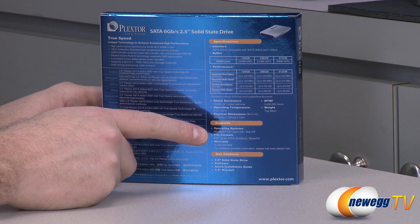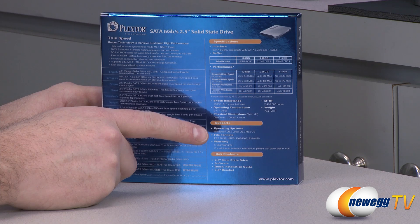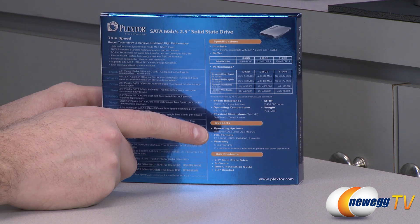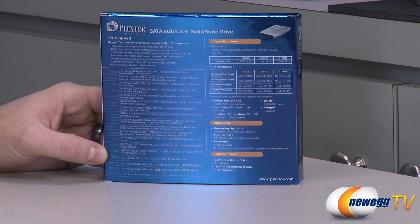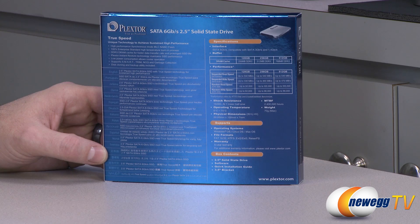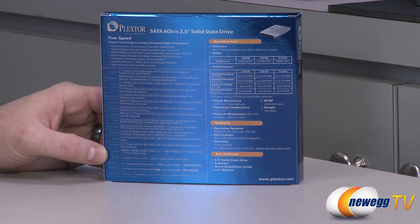File formats listed right there as well, FAT16, FAT32, NTFS, EXT2, EXT3, and Reiser FS. Five-year warranty provided from Plextor, and let's go ahead and take a look inside the box.